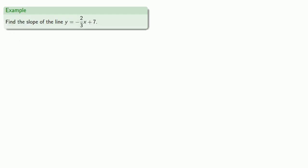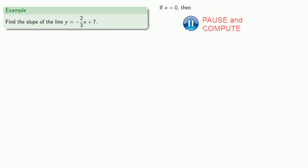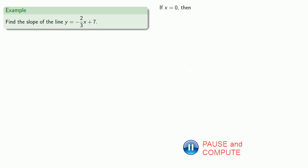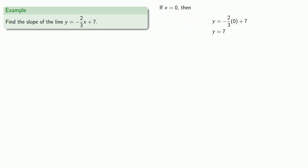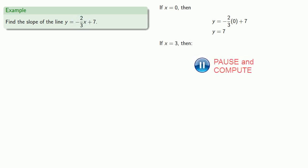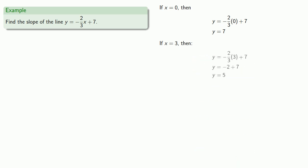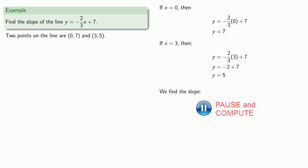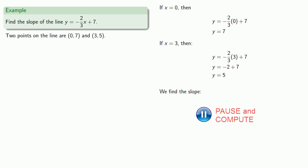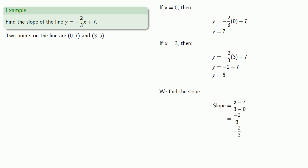Or maybe we have the line y equals negative 2/3 x plus 7. If we want to find the slope, we'll find two points. If x equals 0, then y equals 7. Since we have a fraction with a denominator of 3, we might want to let x equal 3, and so y equals 5. We now have two points and can calculate the slope, which is negative 2/3.